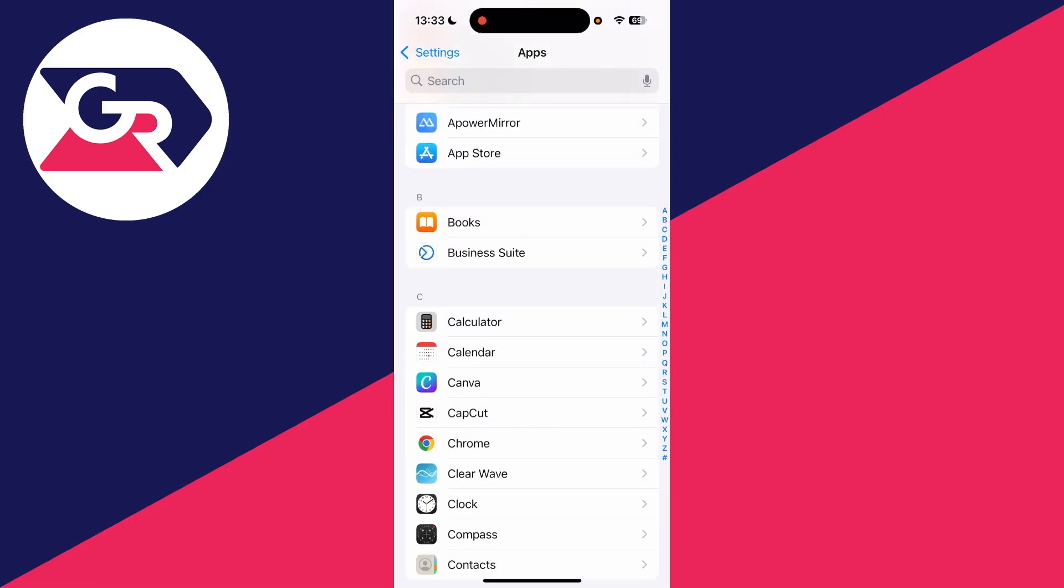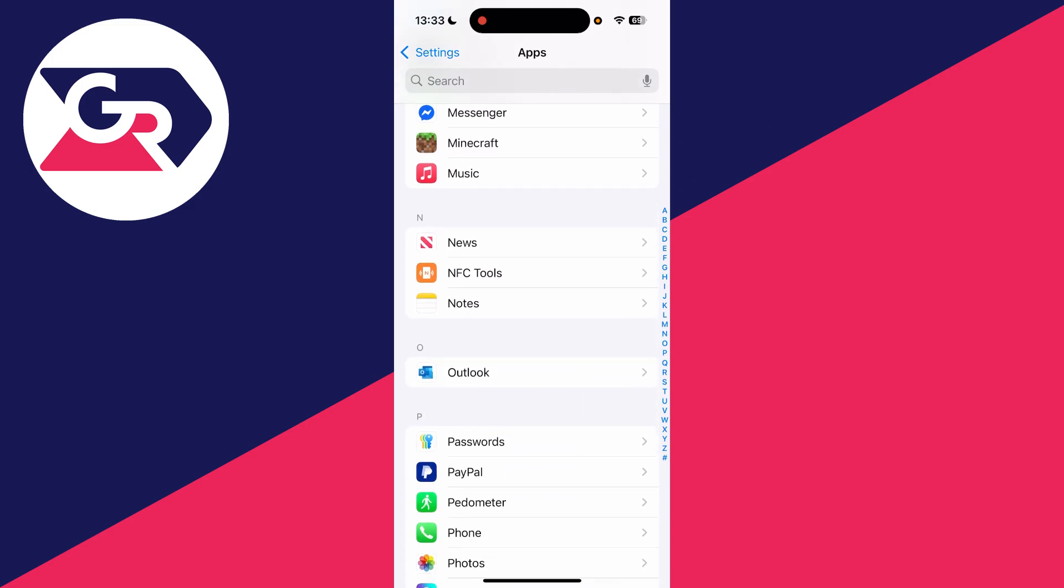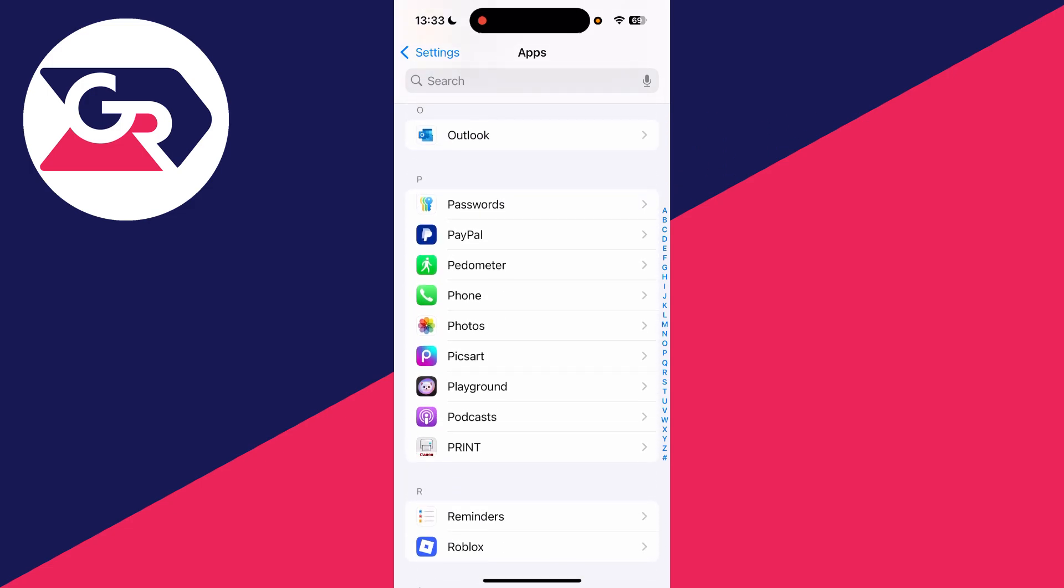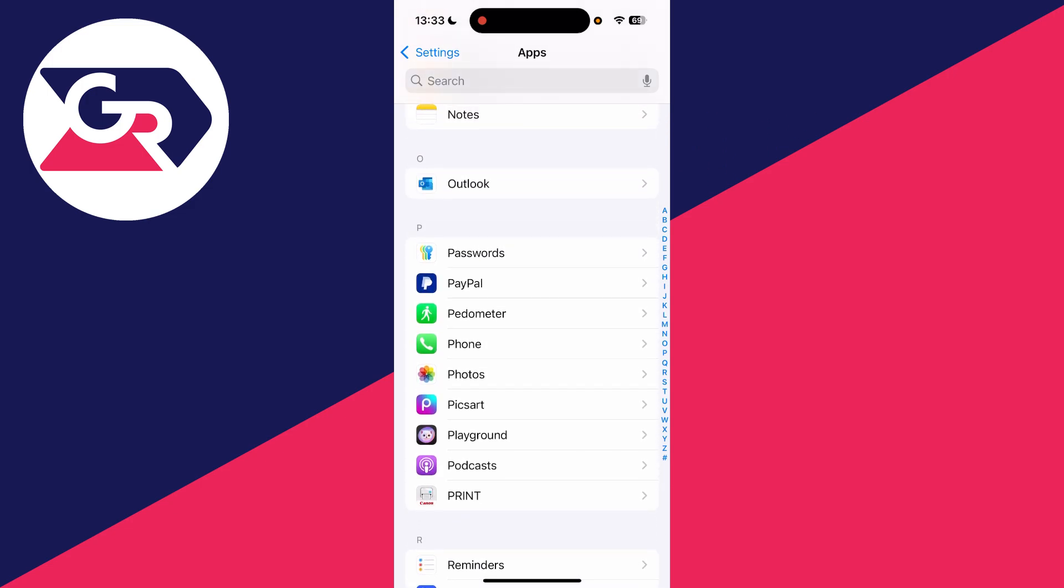There you'll see the option for apps. Scroll down to the bottom of apps as we need to go down to Phone. You could always use the search at the top, but go and find Phone—it'll be alphabetical.